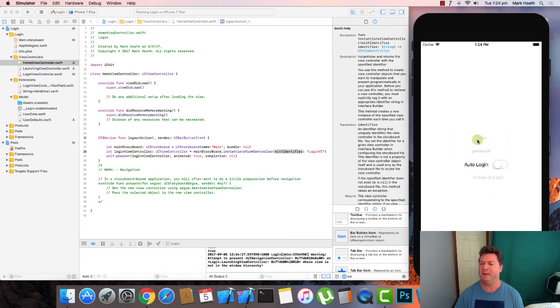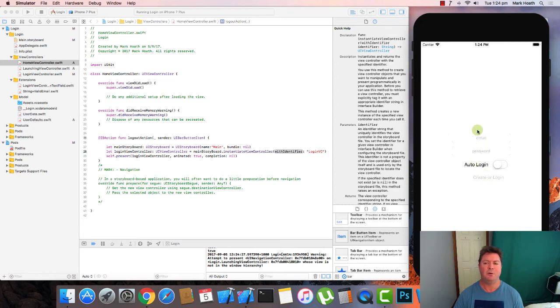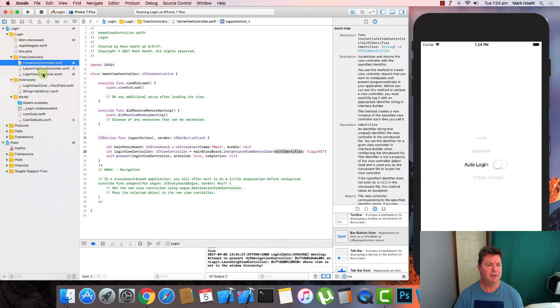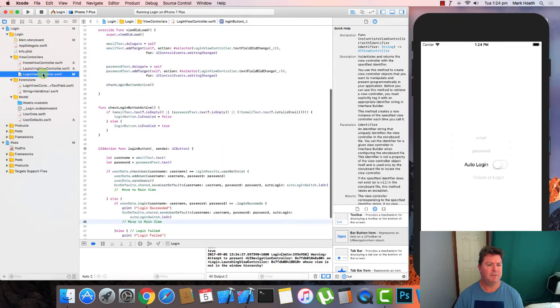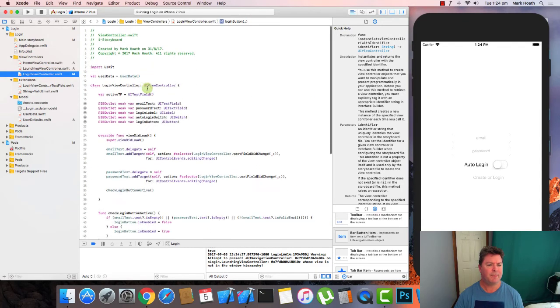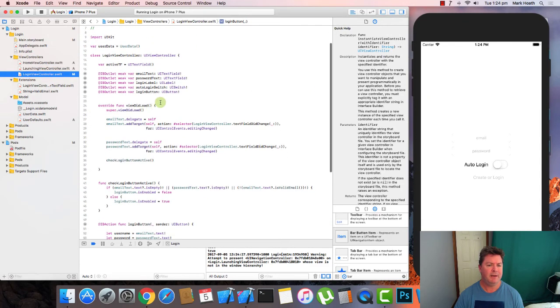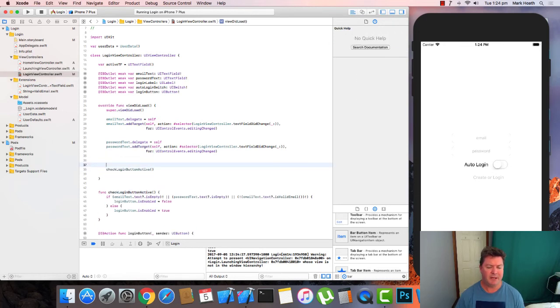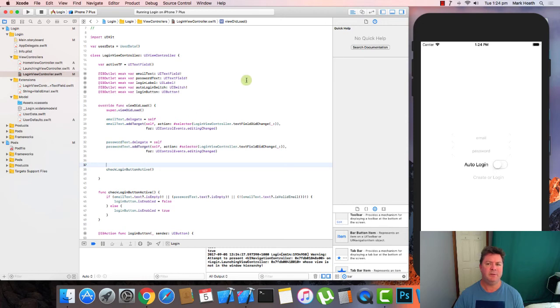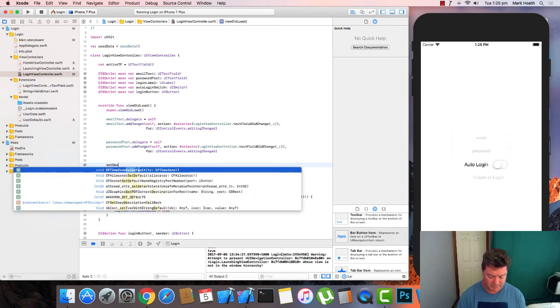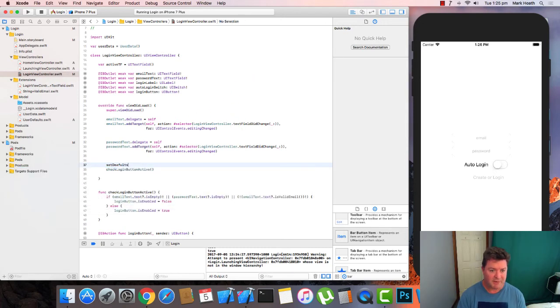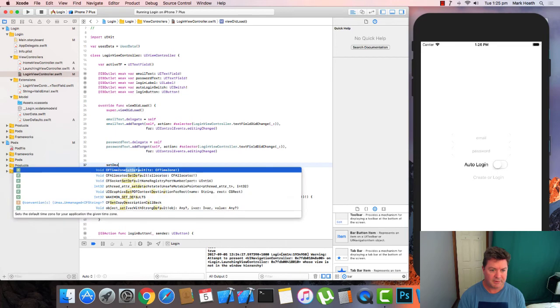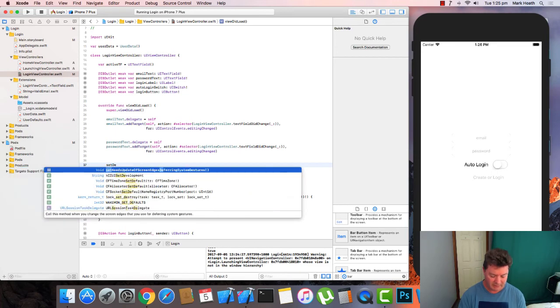However it is not filling in this information for us. So let's look at that. We go to our login view controller. And here in view did load, we want to set default values.